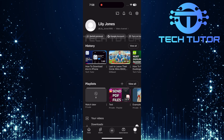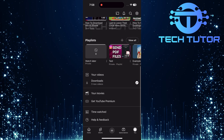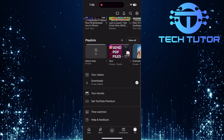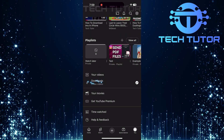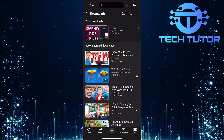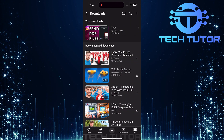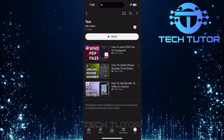To check on your downloaded content, scroll down towards the bottom of the page and locate Downloads. Tap here to view all videos you've successfully downloaded from various playlists.